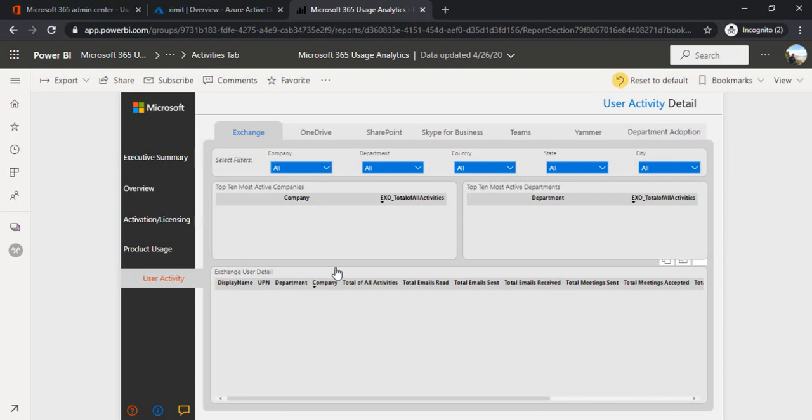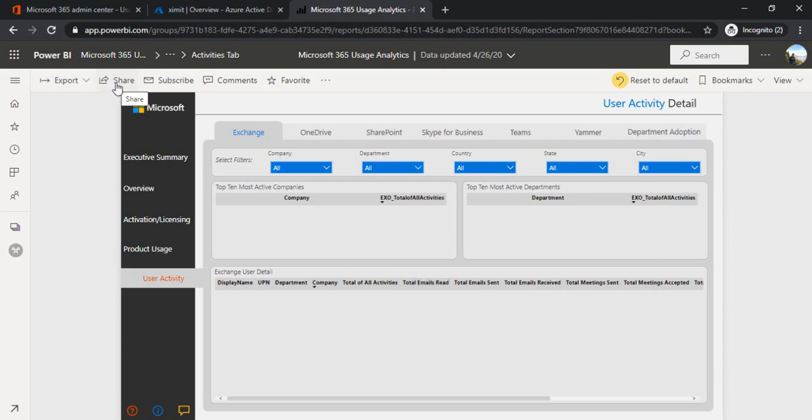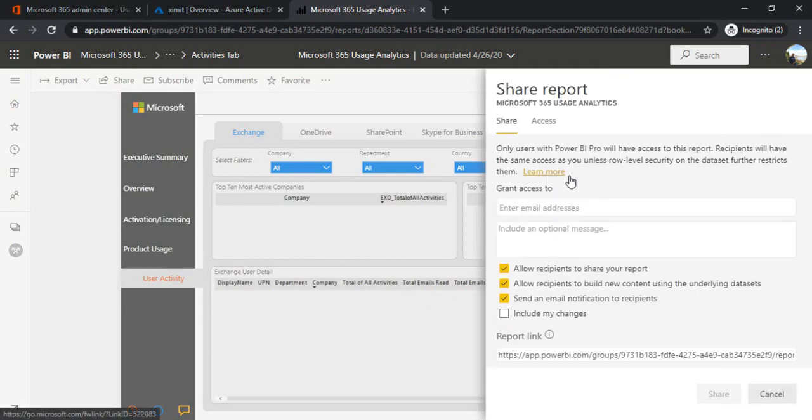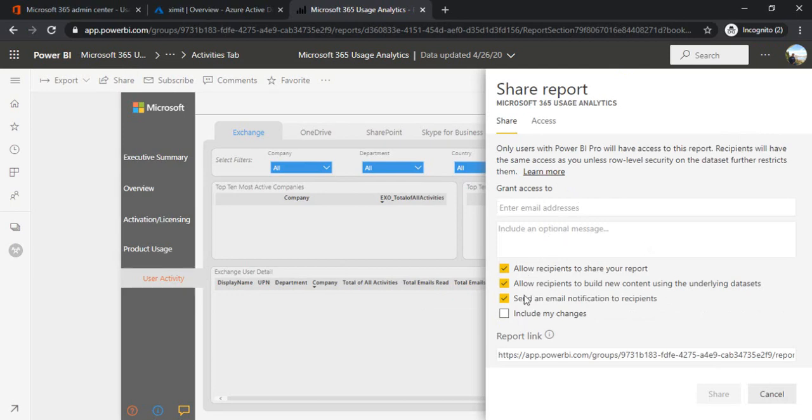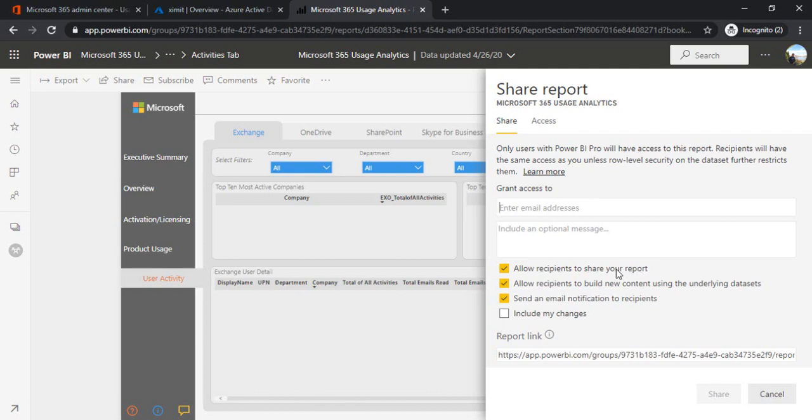Now comes the next step: how to share it with senior management. There is a share button where if you click on it, it will give you a pane where specifically you can type the email addresses of whom you want to share. Otherwise you can also keep it open for everyone. The options you can see: allow recipient to share your reports, if you want further users can share with other employees they can do that.